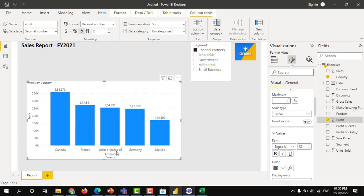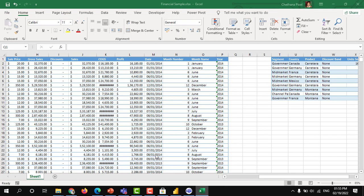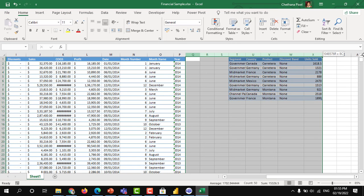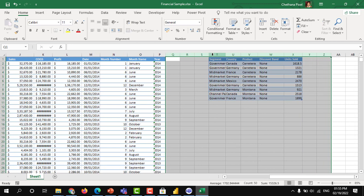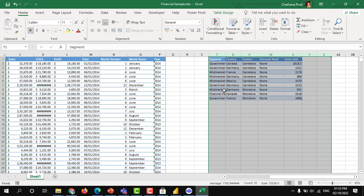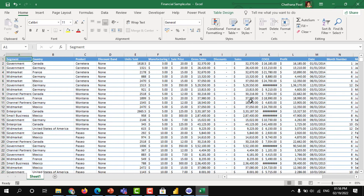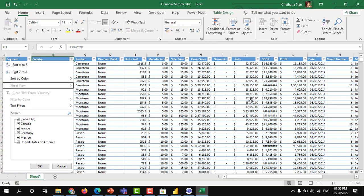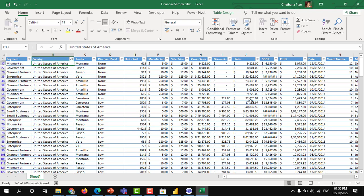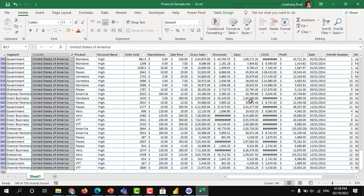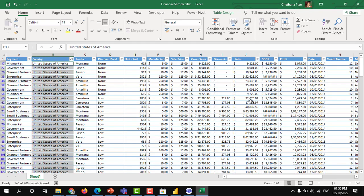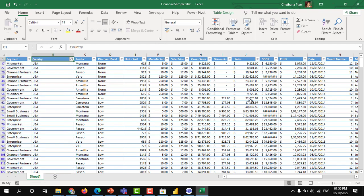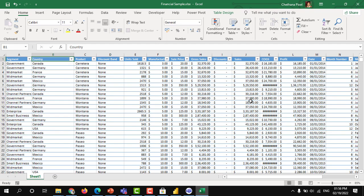Suppose here United States of America is there. You don't want to have this United States of America. Go to your excel. Filter United States of America and rename it USA. And you updated the data in the excel.